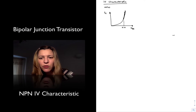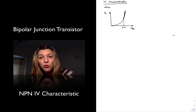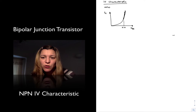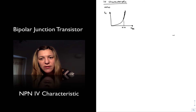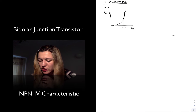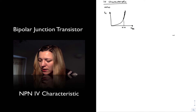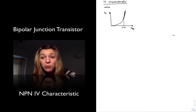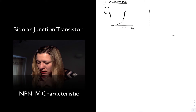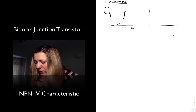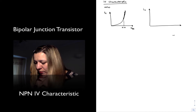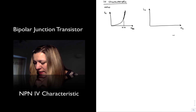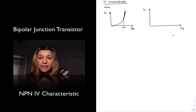For normal operation, even though we have variation of the collector current, we approximate the base-emitter voltage as being equal to 0.7 volts. The IV characteristic that we care most about is the variation of collector current versus collector-to-emitter voltage, or IC versus VCE.